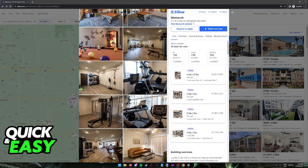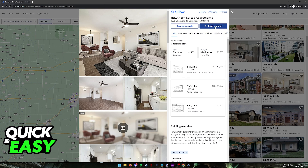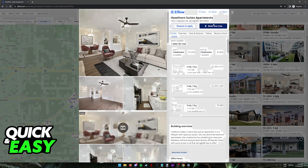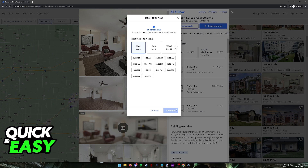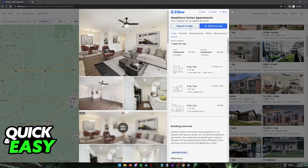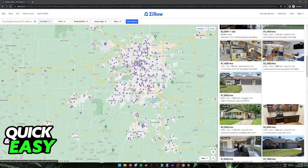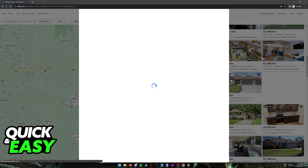If you are satisfied with a certain listing, all you have to do is request to apply or start the book a tour process. Usually when you click on any of these listings, these are going to be the two default ways to go about securing the rental. Click either Request to Apply or Book Tour Now and follow the instructions on screen. You will have to go in person and schedule a date. As long as you sign in with your first and last name, phone number, and email address, the tour will be scheduled. You can also include a custom message if you request to apply, and you will need to contact them before completing the process. Send them a message and you will be good to go.